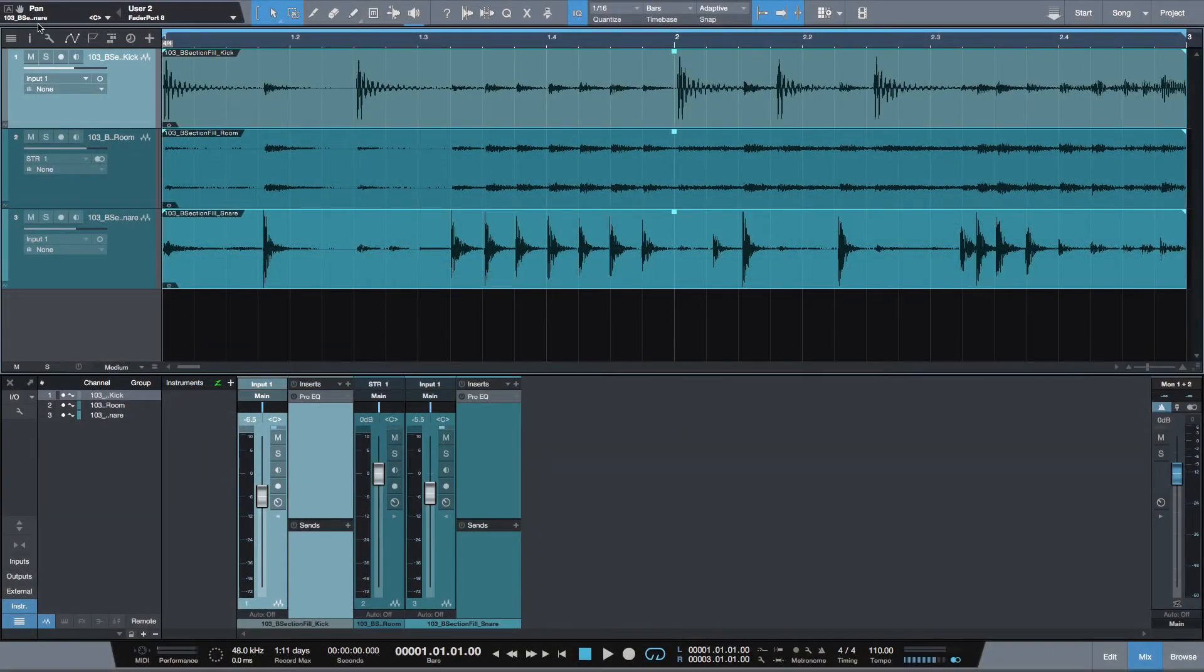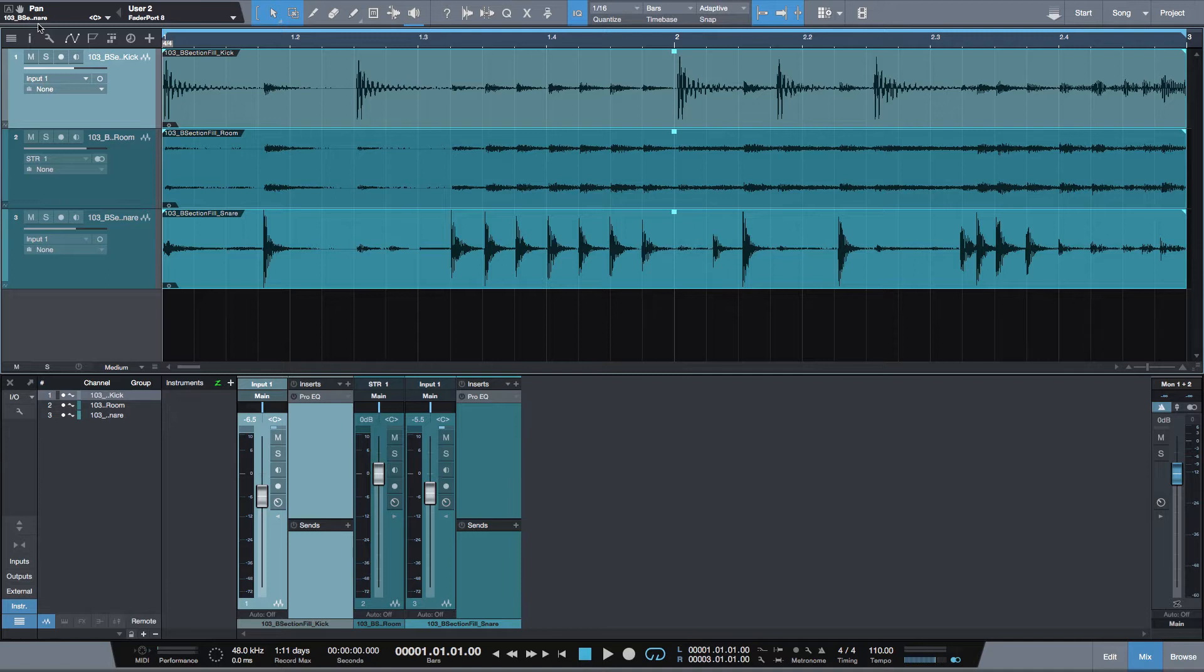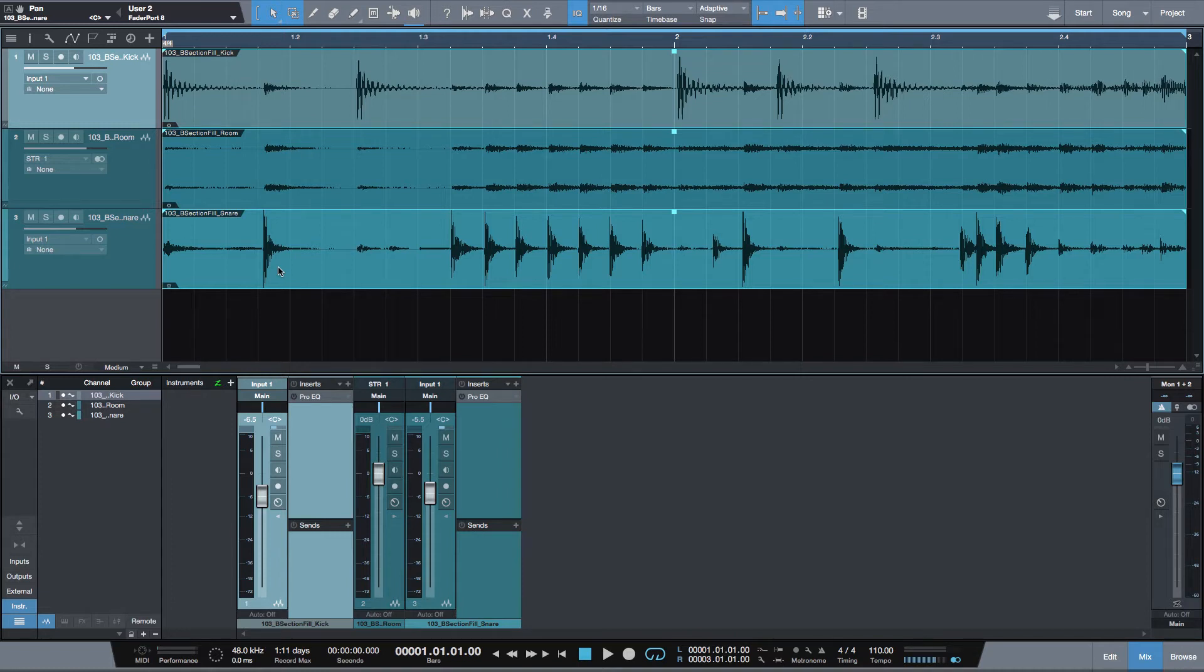There are several ways how to bounce several tracks down to one in Studio One. I believe that this is the easiest way.